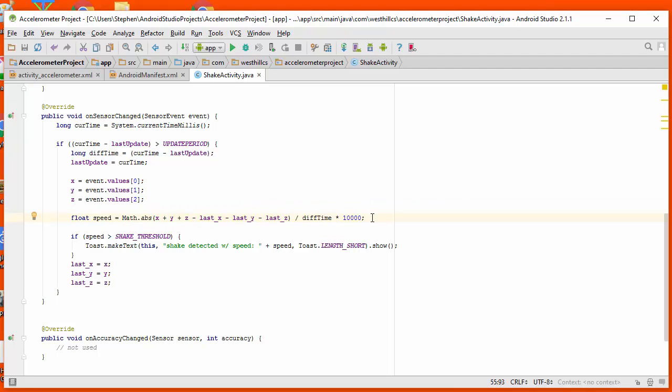works surprisingly well. So I see no reason to go with a more complex algorithm. When we calculate the speed and find it to be larger than a certain threshold, we're going to say that a shake has occurred.